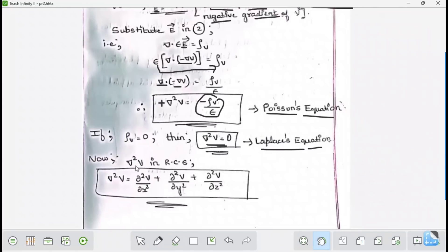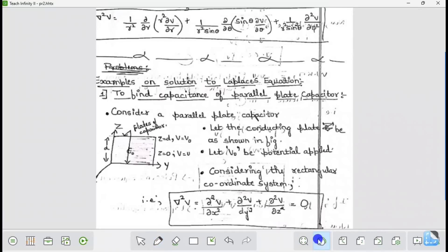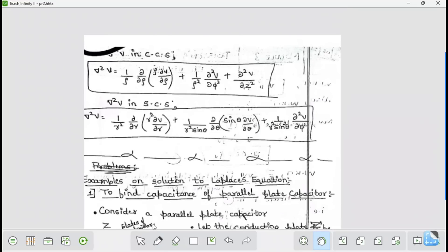The del²V operator differs for different coordinate systems. For rectangular coordinates: del²V = ∂²V/∂x² + ∂²V/∂y² + ∂²V/∂z². There is also the corresponding expression for cylindrical coordinates, and another for spherical coordinates. Please make a note of these — they are important formulas used in problem solving.